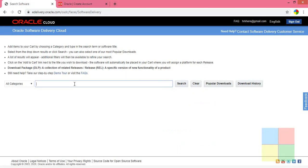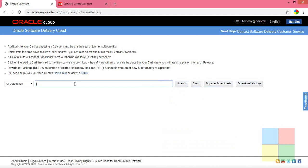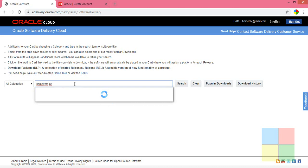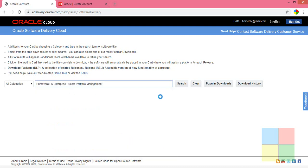In the search bar, search for Primavera Basics. You will see some results. Go with the Primavera Basics Enterprise Project Management, Project Portfolio Management option and click on it.